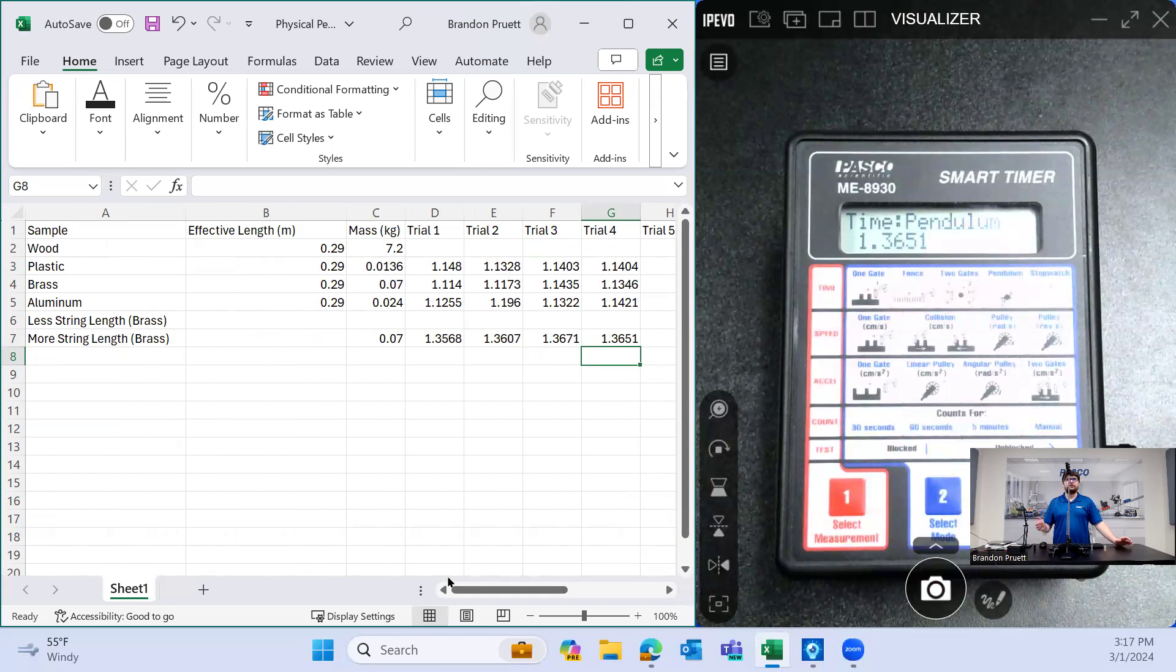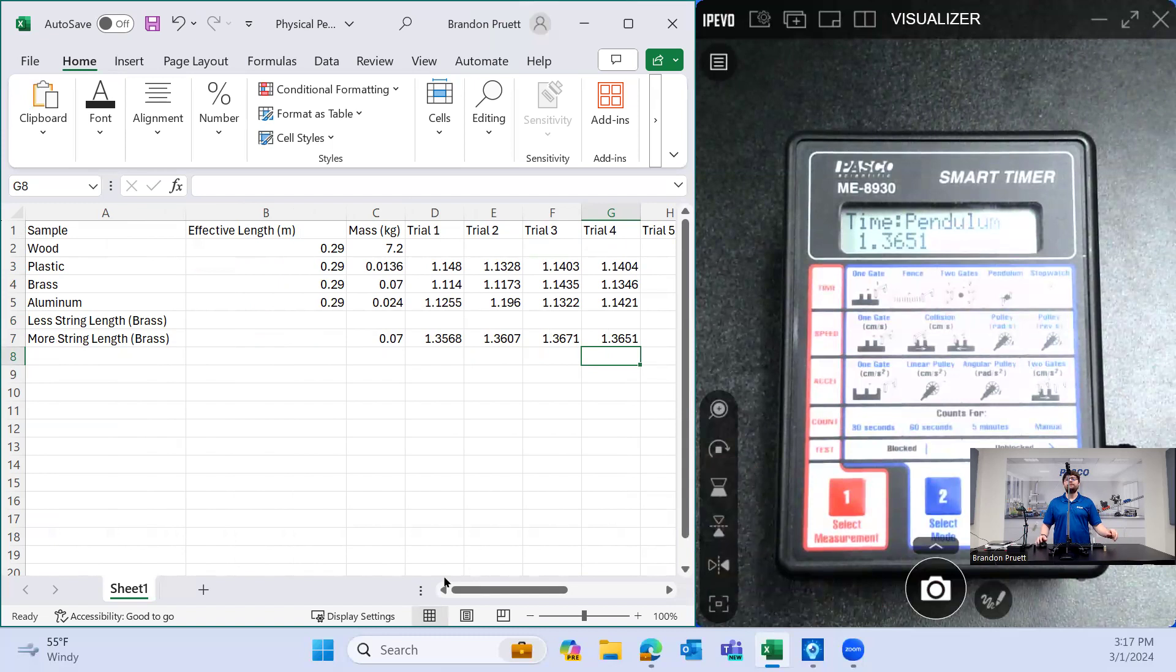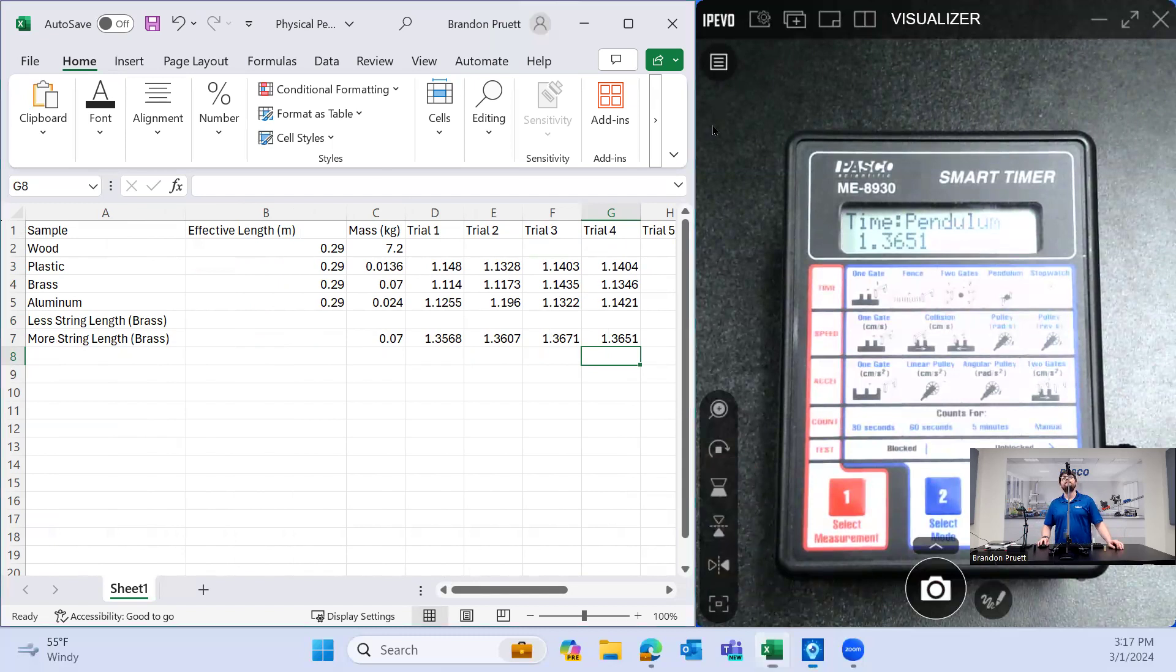With that being said, these are just the basics of how to set up a pendulum using the smart timer and then collecting data. And I hope you found this useful.